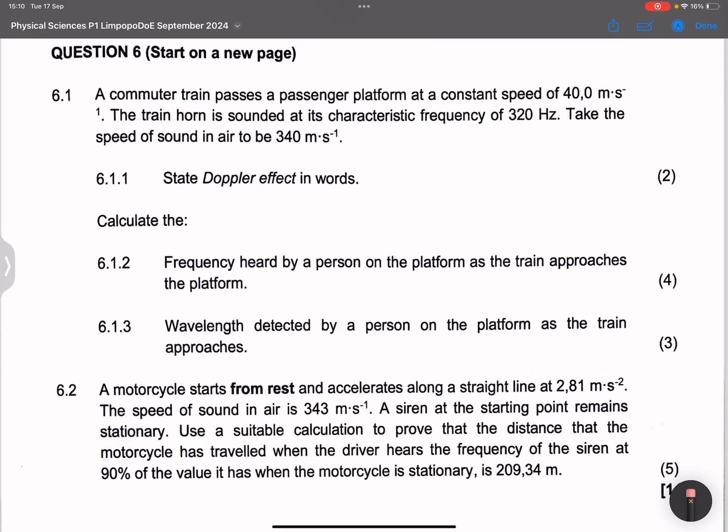Now we look at question six. We've got a commuter train that passes a passenger platform at a constant speed of 40 meters per second. The train horn is sounded at its characteristic frequency of 320 hertz. Take the speed of sound in air to be 340 meters per second.